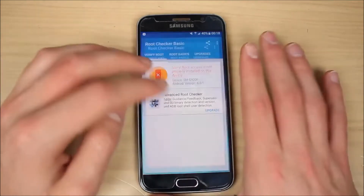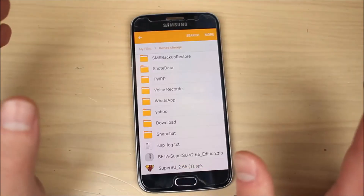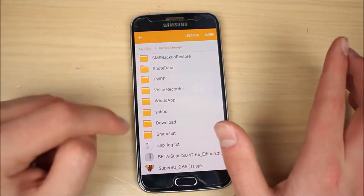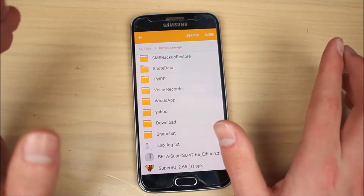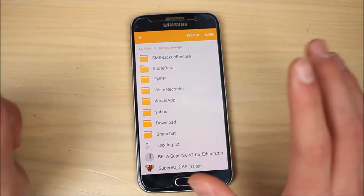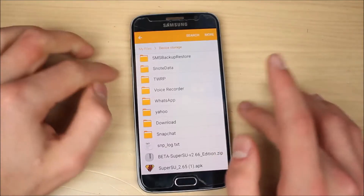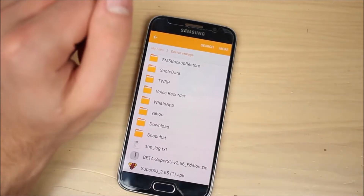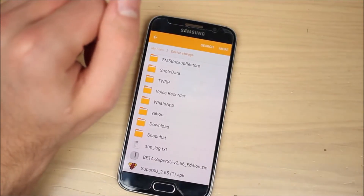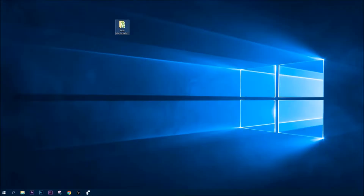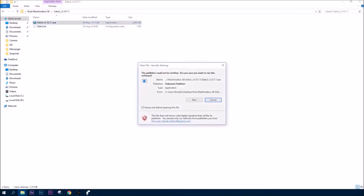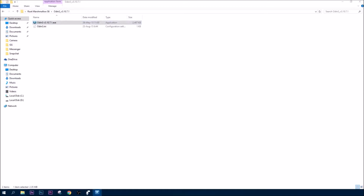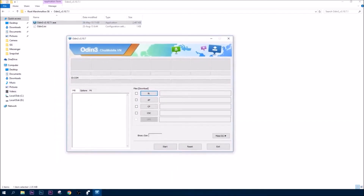So now we are going to do so. You need to install a custom kernel which supports root, as well as the Superuser 2.65 APK file, to basically get root access. Let's jump into the computer — this is everything we need. We need Odin, because that's the tool we are going to use to flash the file.